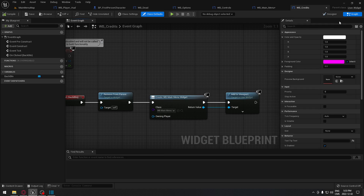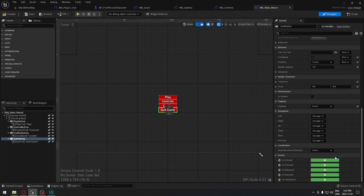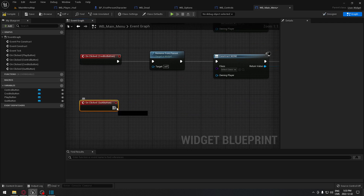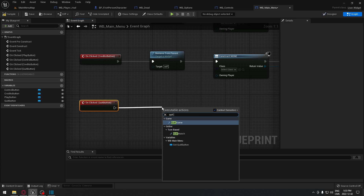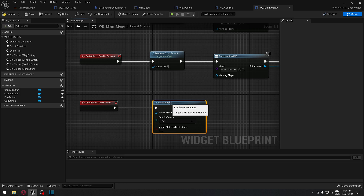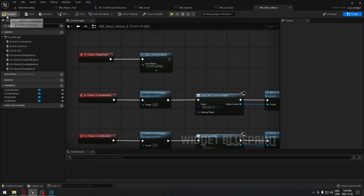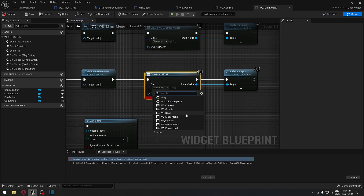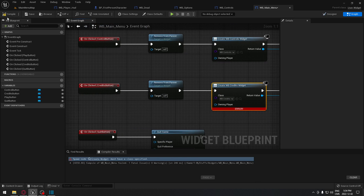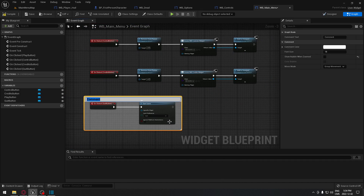We compile, go back to the Designer tab, and for the Quit button, we wire up the OnClick event to simply call Quit Game. That takes care of quitting the application. We're all set up and ready to test.